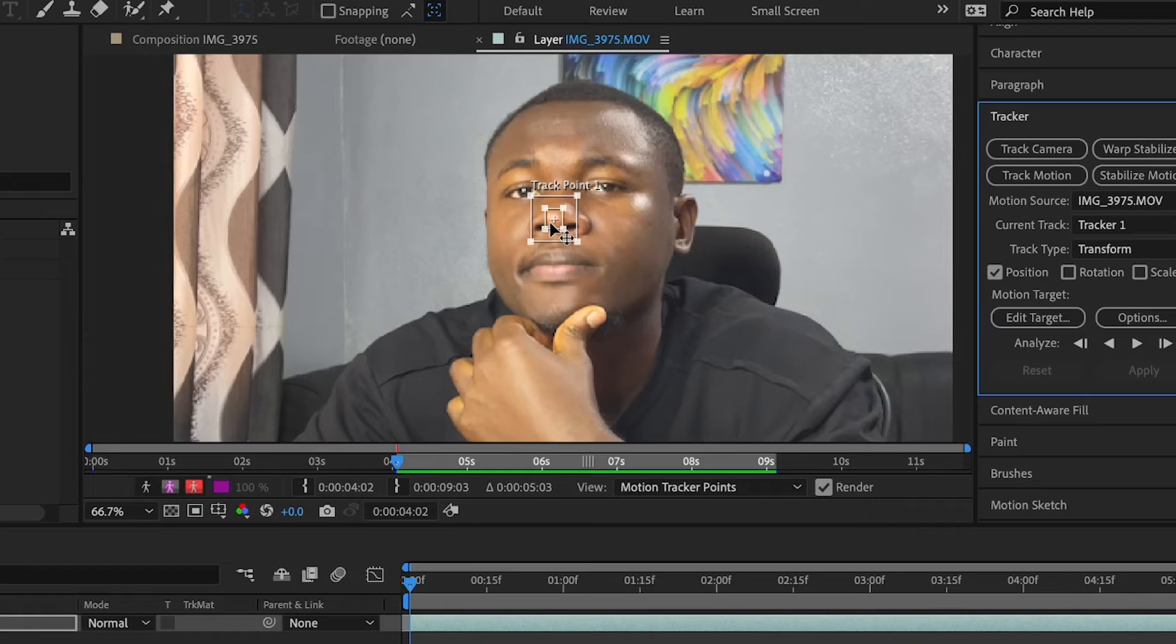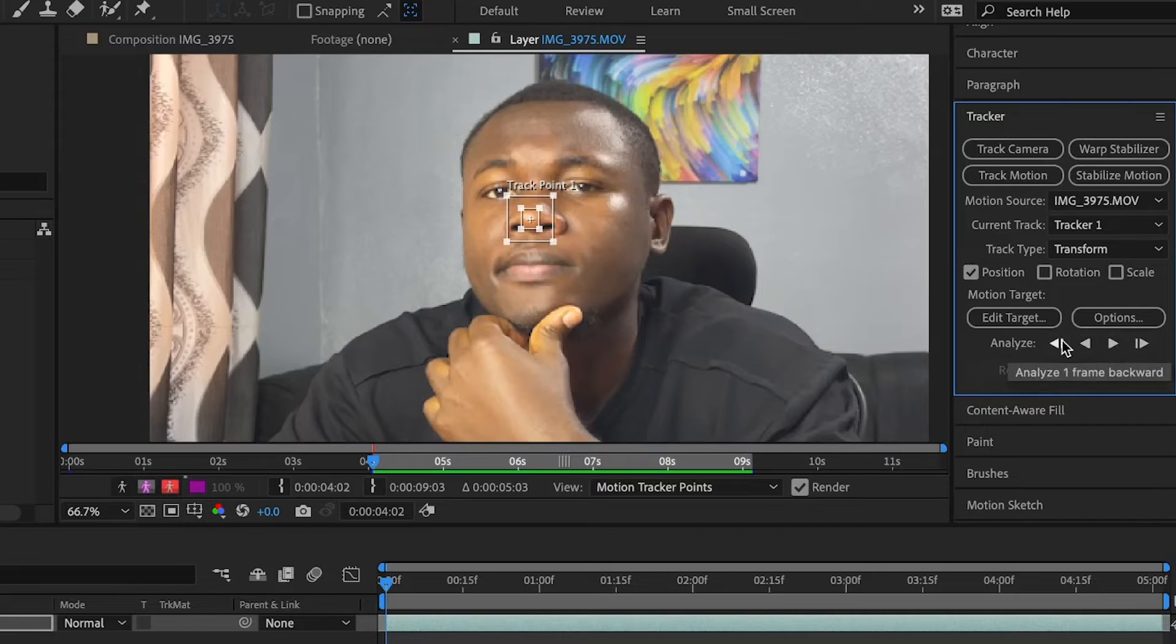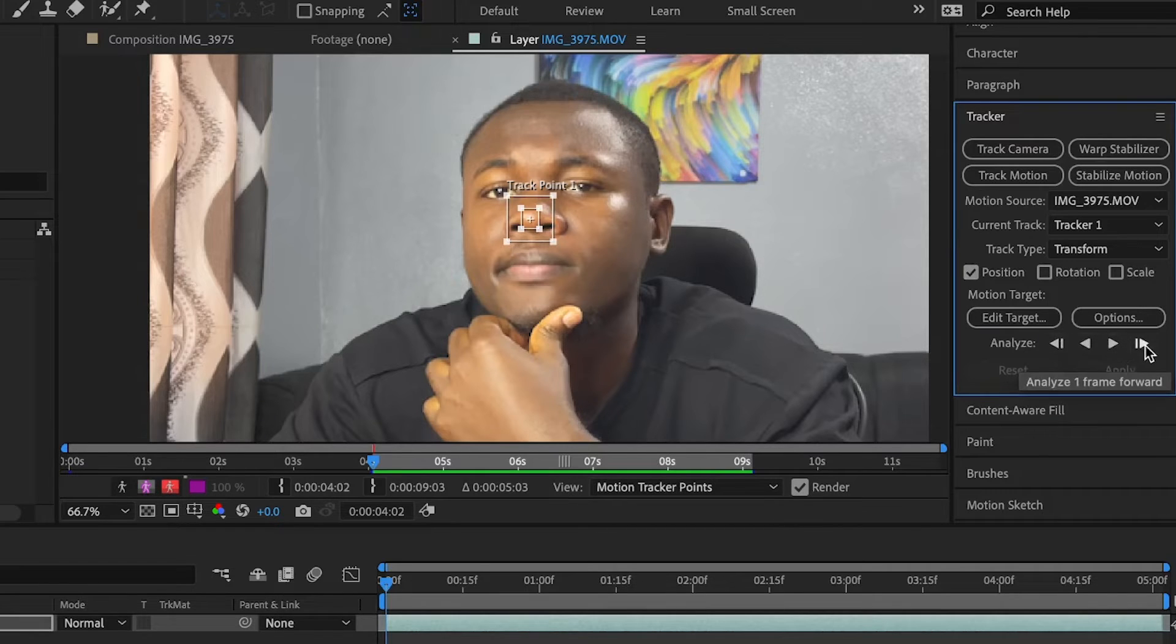You can call it however you want, just for you to understand. You can now click on analyze forward. So you can also analyze backward or analyze one frame backward and one frame forward.